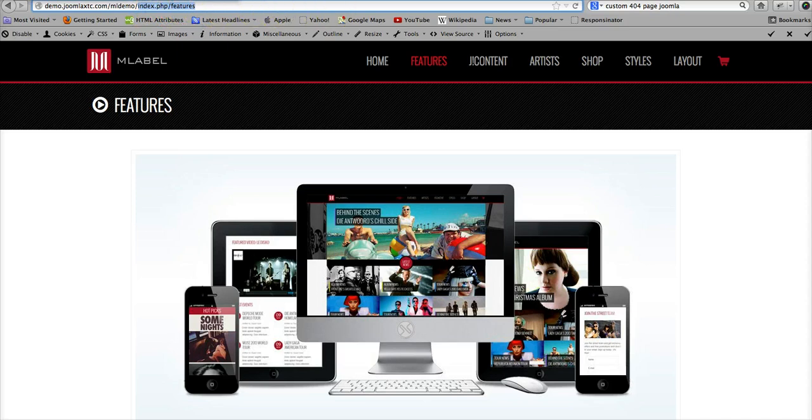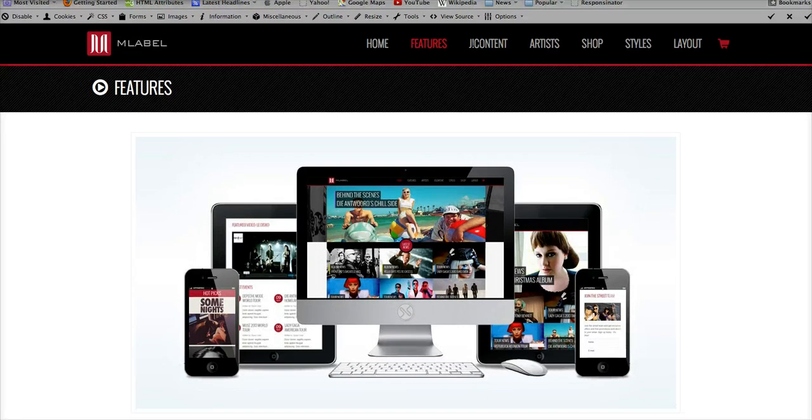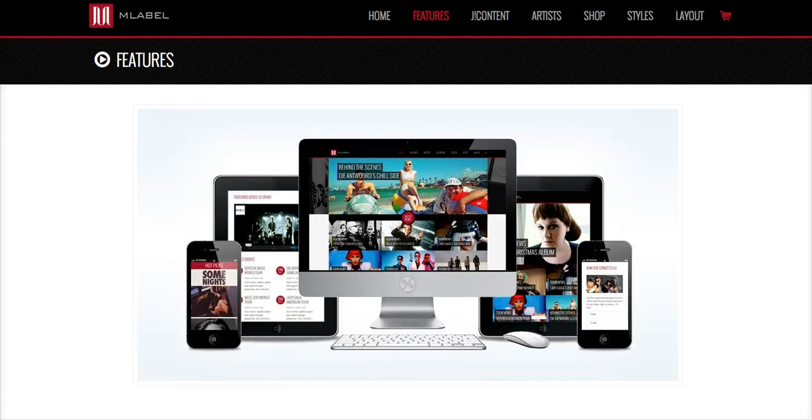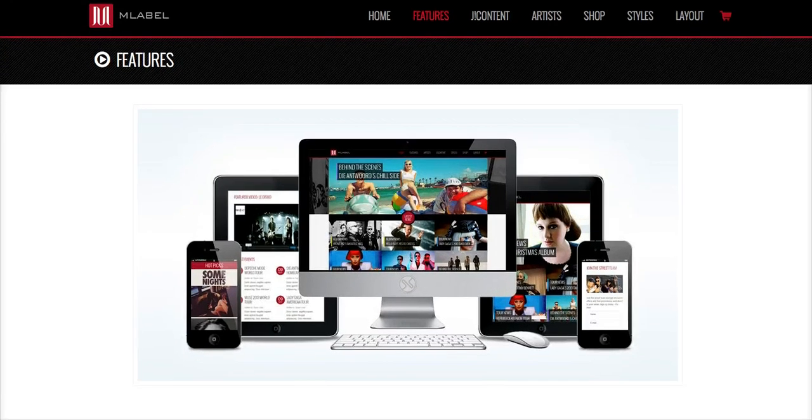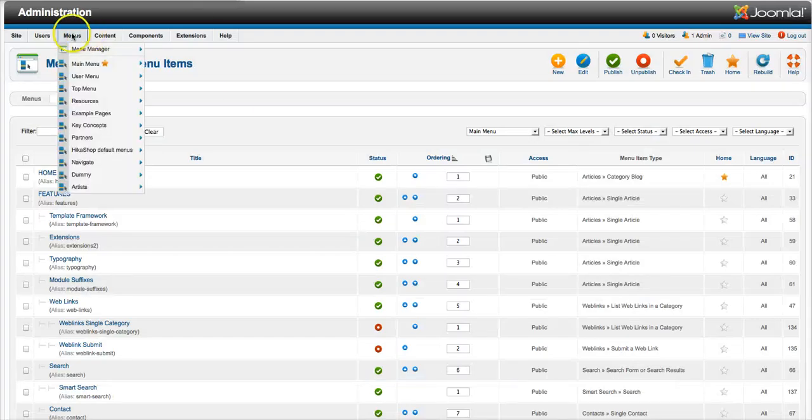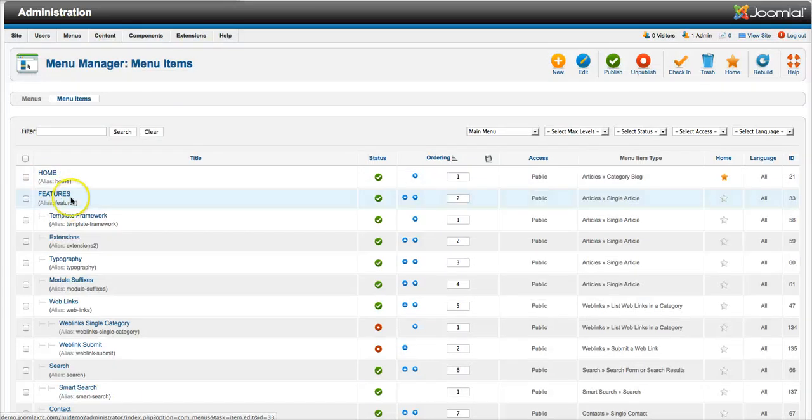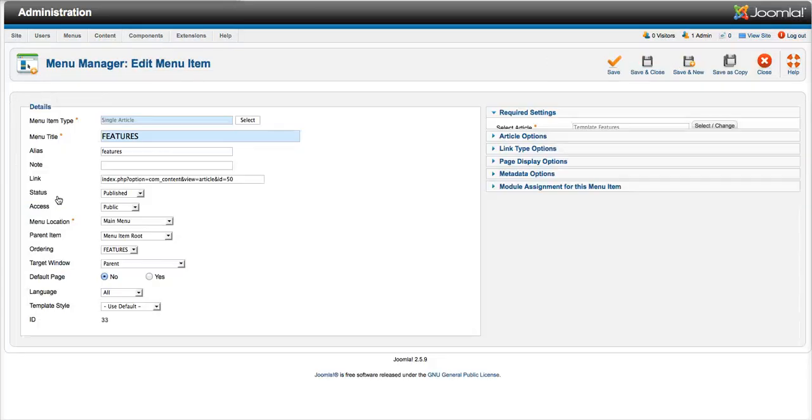And now let's go back here to our menu manager, and let's go to our features page for the menu link. As you see, this is a single article template features.